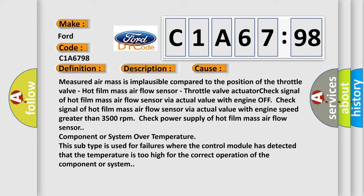This subtype is used for failures where the control module has detected that the temperature is too high for the correct operation of the component or system.